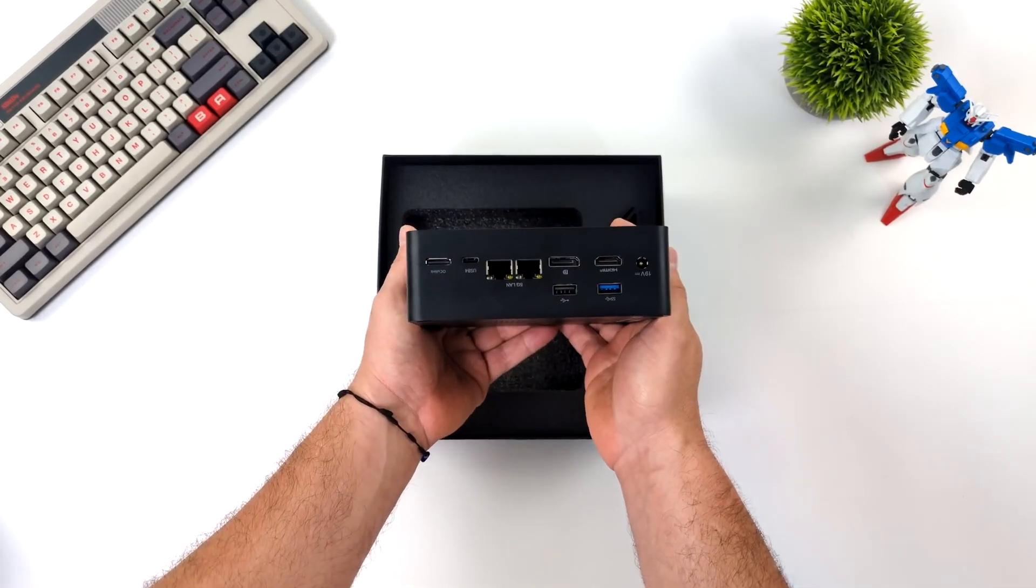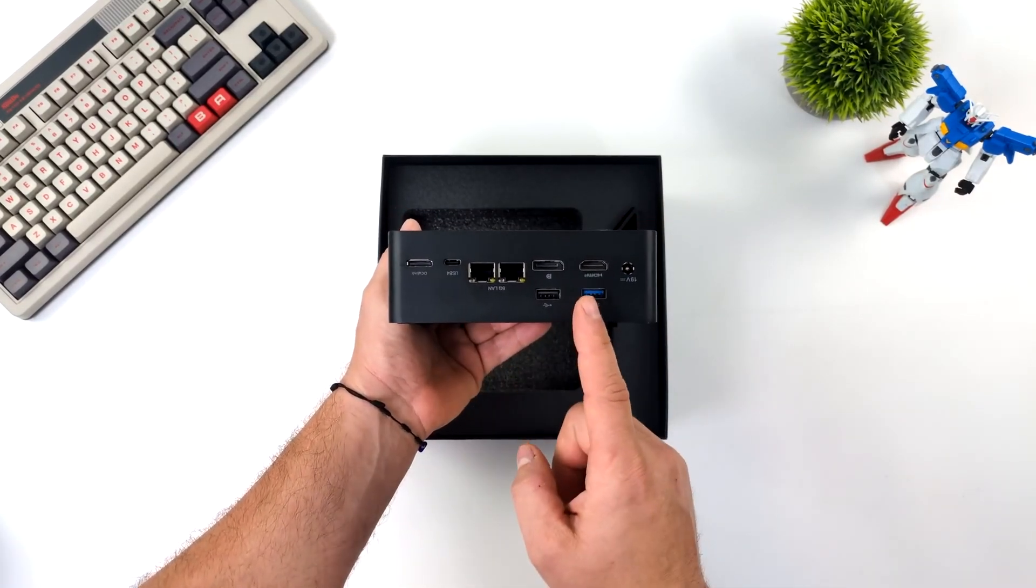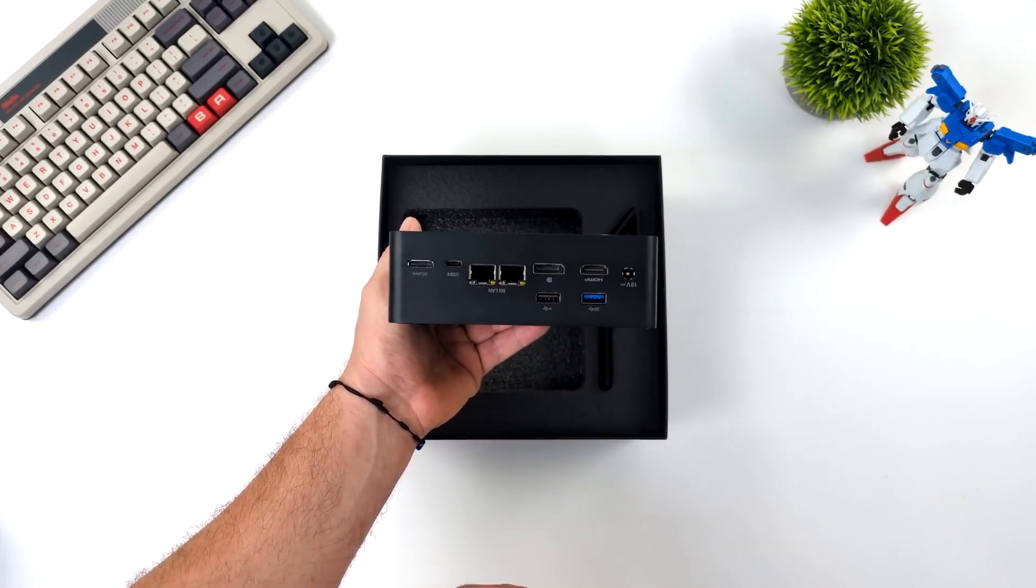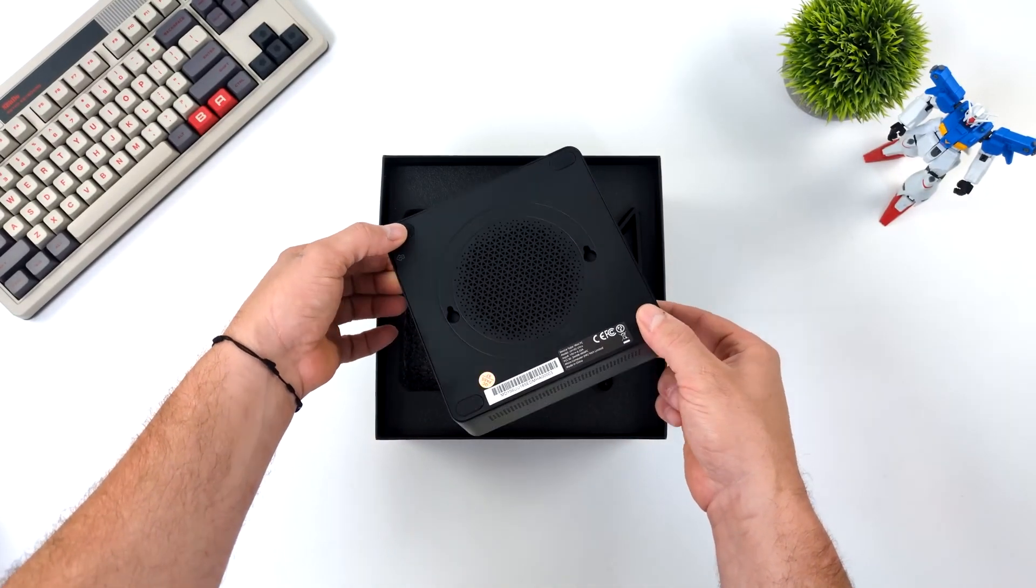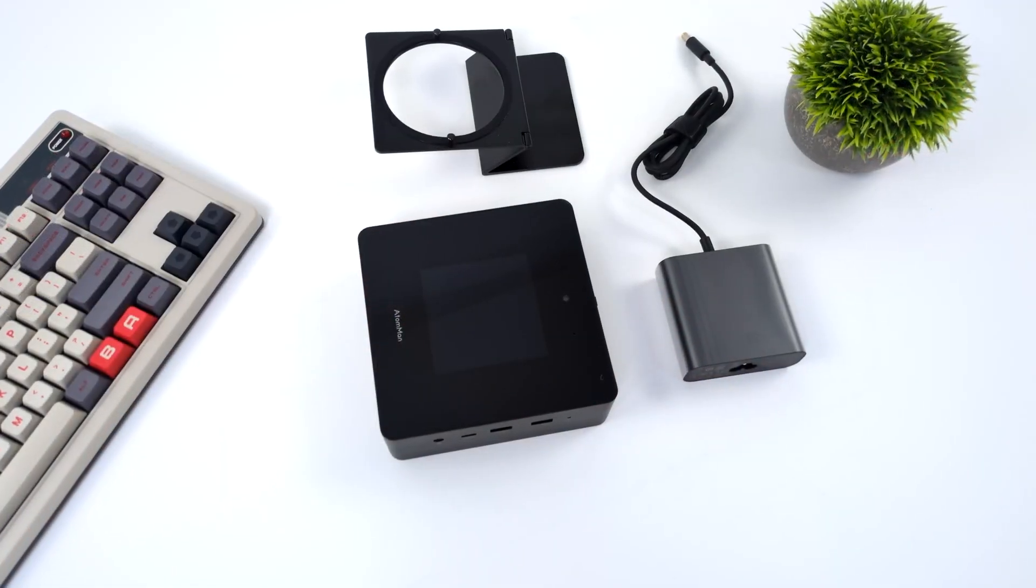With this overall concept, the Minisforum Atom Man X7 Ti is a serious contender and in practice is suitable for significantly more applications than the competition.